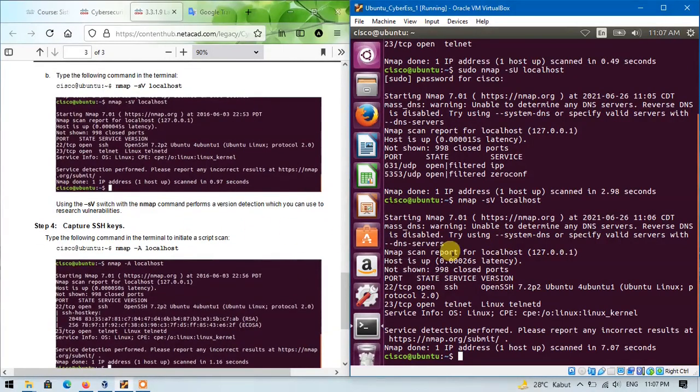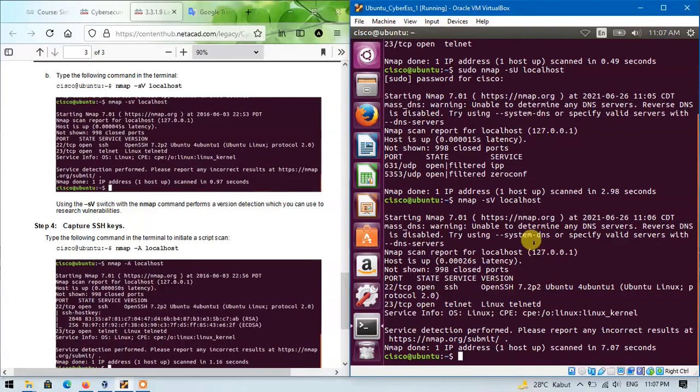By using the SV switch with the nmap command, it performs operation detection, which we can use to research vulnerabilities.